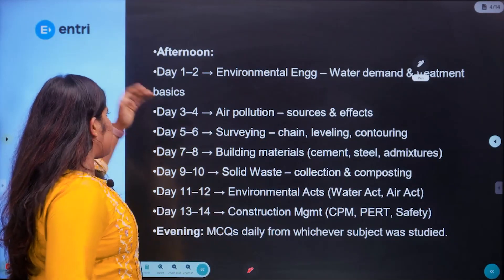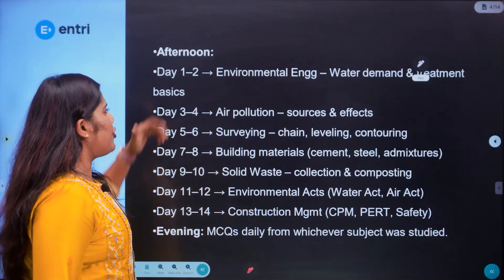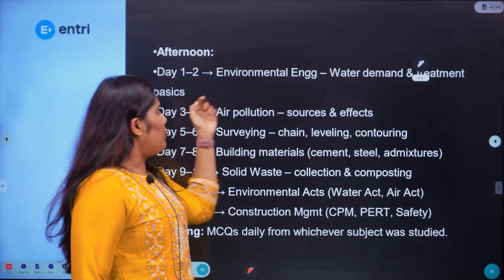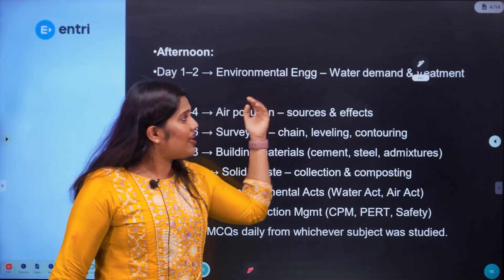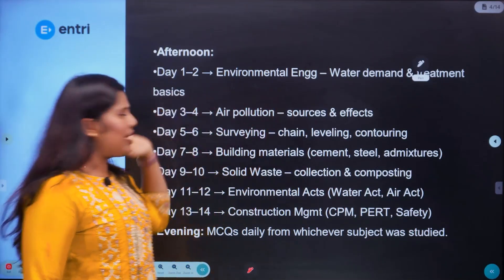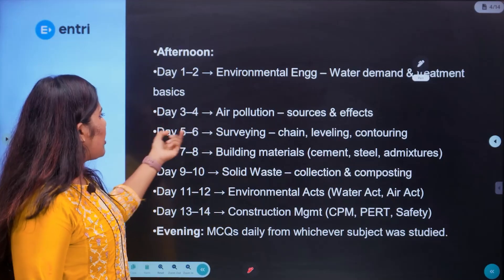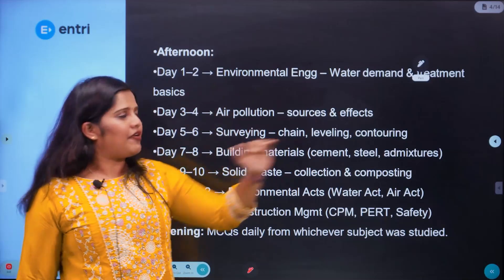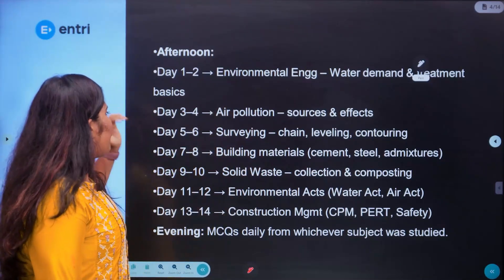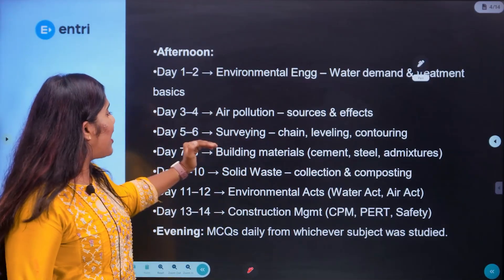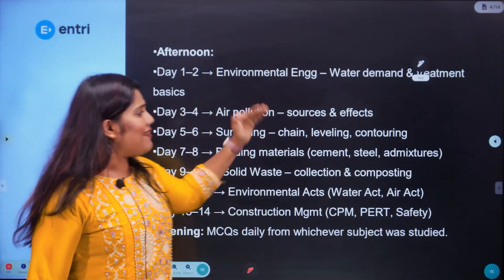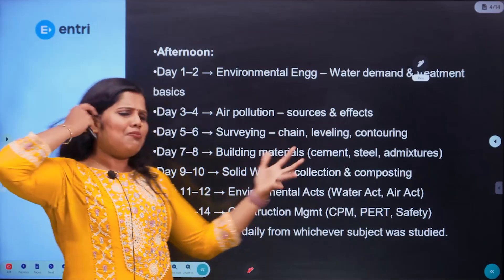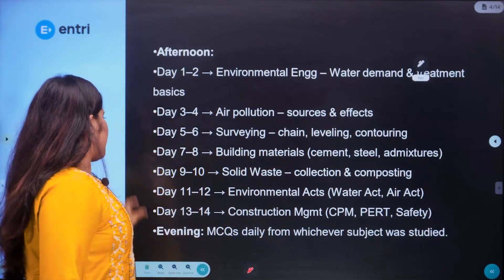In the afternoons during the day 1 to 14 phase: days 1 to 2 cover environmental engineering — water demand and treatment. Days 3 to 4 cover air pollution — sources and effects. Days 5 to 6 cover surveying — chain levelling and contouring. This is simple to learn.